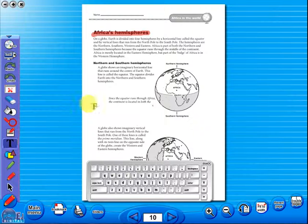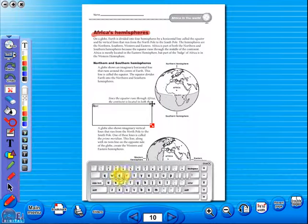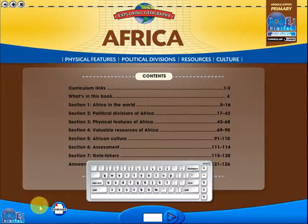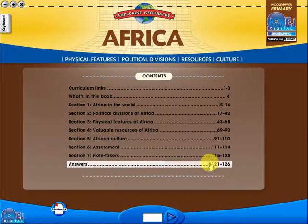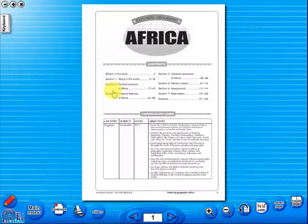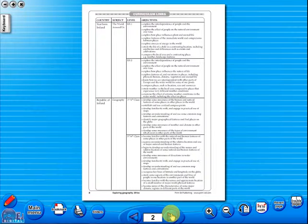Some of the advantages of eBooks are, they reduce the need for photocopying as many activities can be utilized from the whiteboard. It is easier and faster to print worksheets, as the eBook is linked to the school copier. No more standing at the photocopier trying to get the best copy of a worksheet.